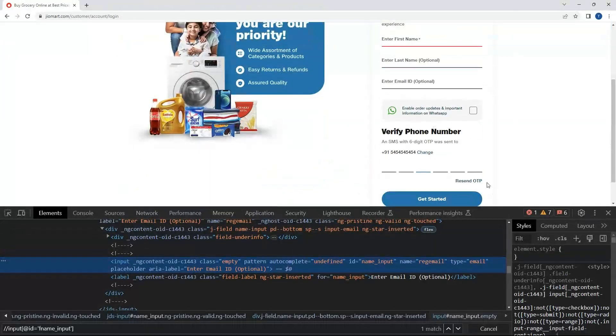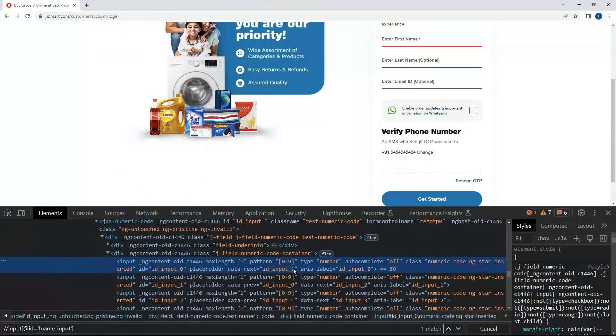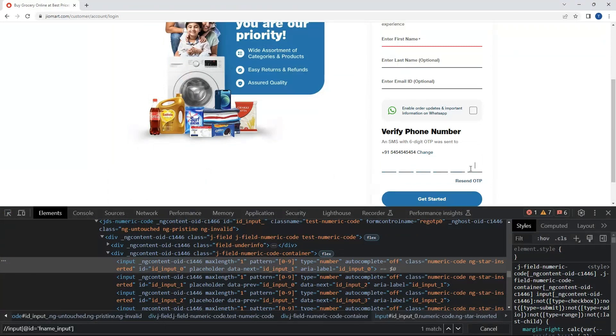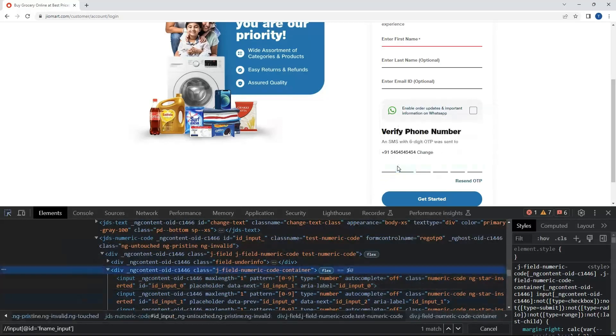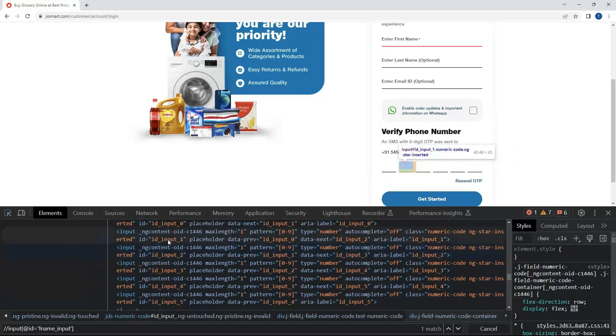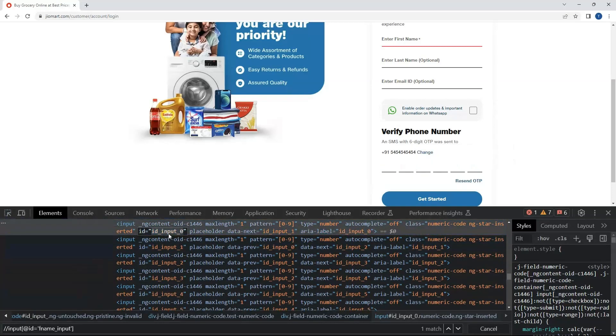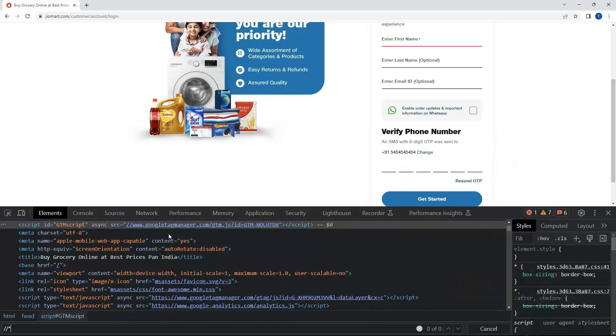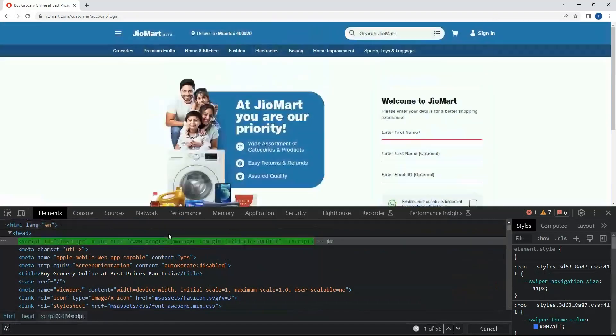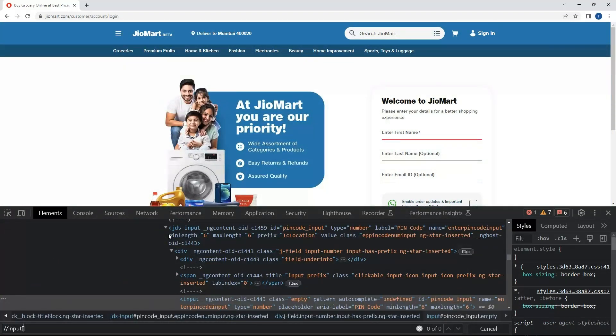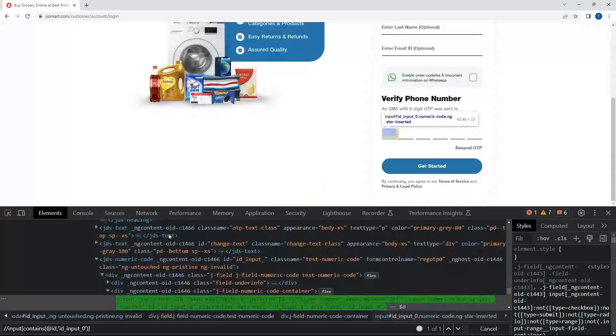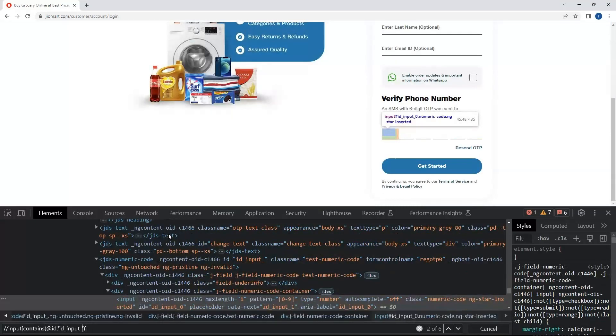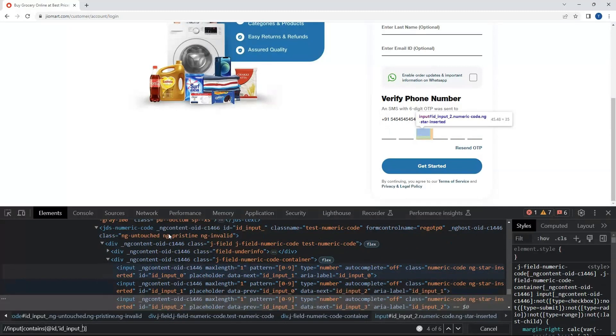Now we have to enter the OTP. If you look here, each input box has separate id and we have to locate 6 different locators. Instead of this we can have a common locator for the entire div. Just click here and we will look out for the id. We can see id underscore input underscore 0 1 2 3. So we will copy this id and write input contains, iterate id comma, and we will pass the id after removing the 0. We successfully located the common id locator for entering the OTP.